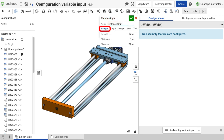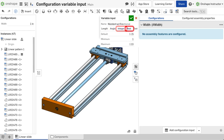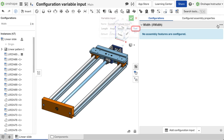Length uses a distance unit, with angle using a degree unit. Integer is a unitless whole number, with real using a number with an optional fractional part. Text is a special field reserved for text inputs in custom features.